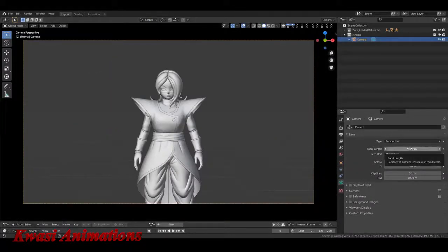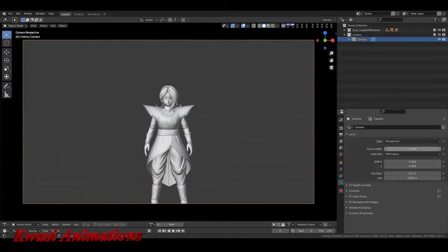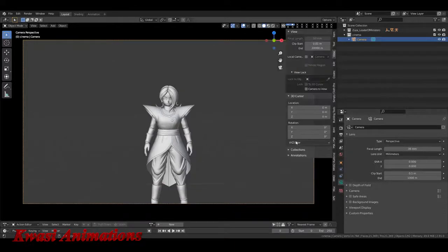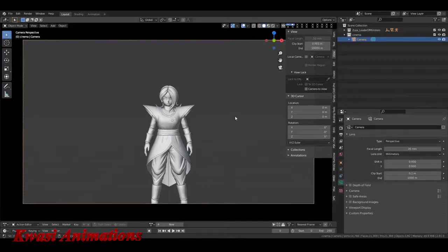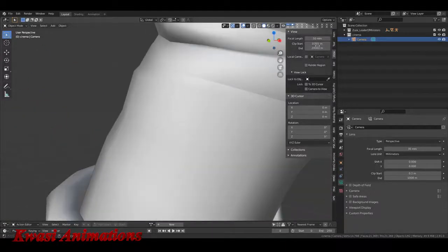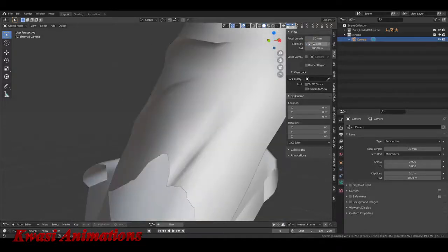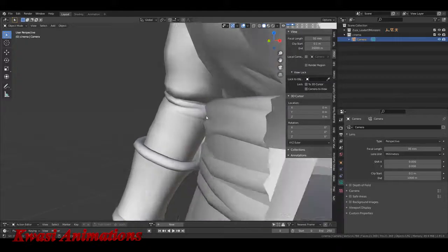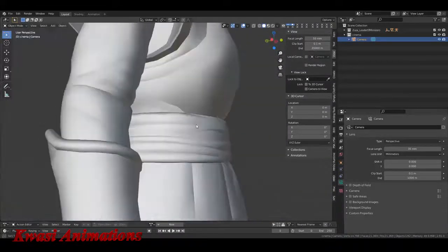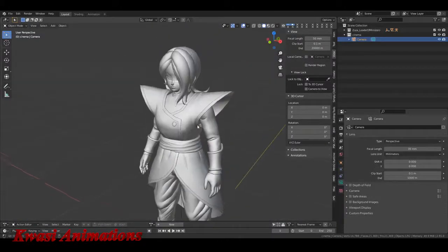Focal length makes a difference in your lighting. 50mm — they call it the 'nifty 50' in the film world. A lot of cameras also shoot at 35mm. If you hit N and go to the view tab, you see clip start and clip end. If I take clip start down to 0.001 it really allows me to get closer to the model. But if I go to 0.1 I start to clip through her.